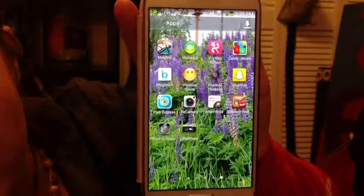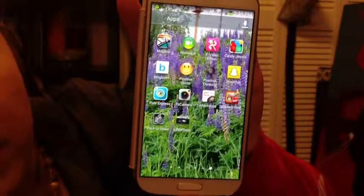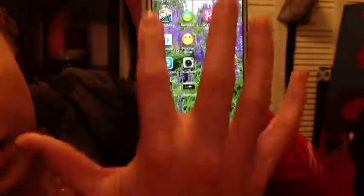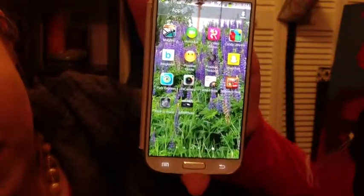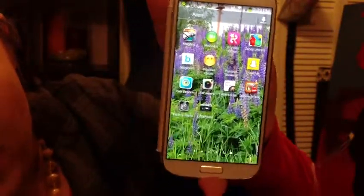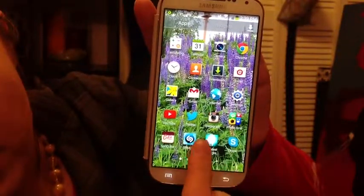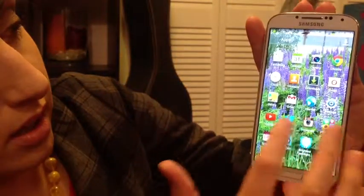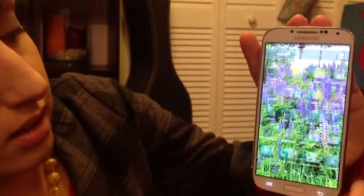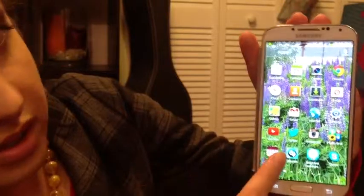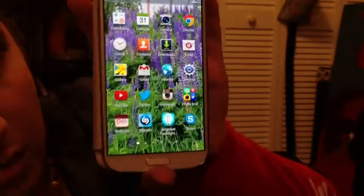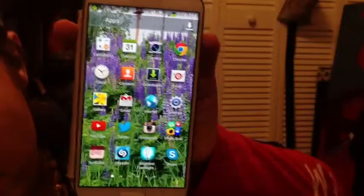Basically when you download stuff, at least on this phone, it kind of just goes wherever there's space and creates random assortments of things. And so none of this is really in order, except for this page I have certain stuff on. I think it's just this page that I edited and put more important things to me on there.